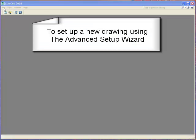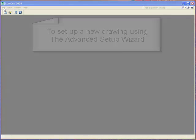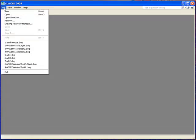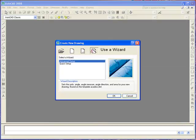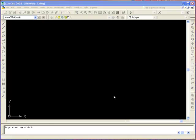With the Advanced Setup wizard you can define the unit of measurement, angle of measurement, the direction, the orientation and the area. From the menu select File, New, select Use Wizard, then Advanced Setup if necessary, and click OK.